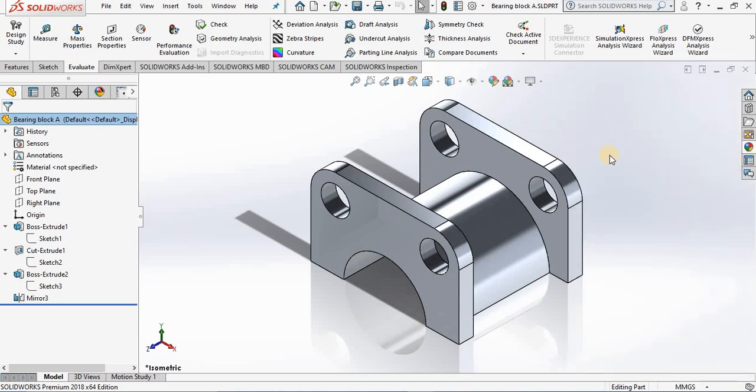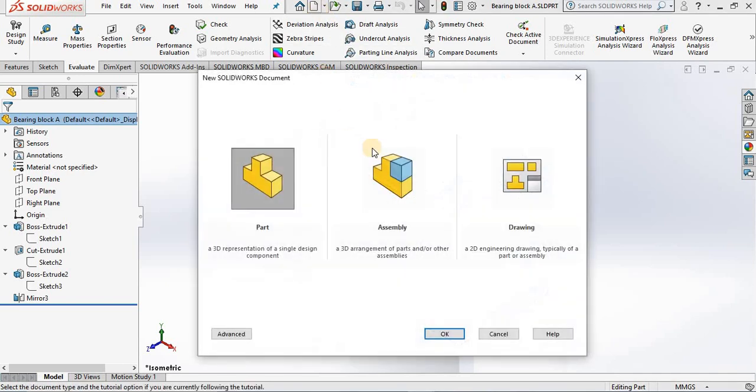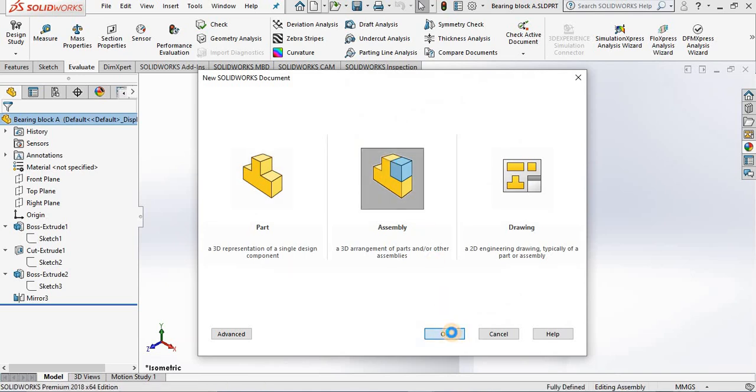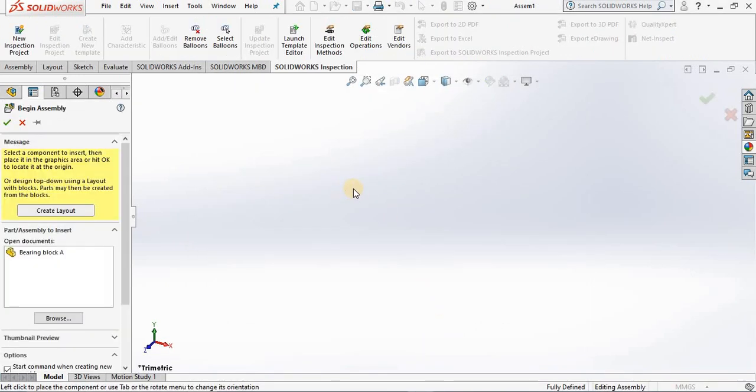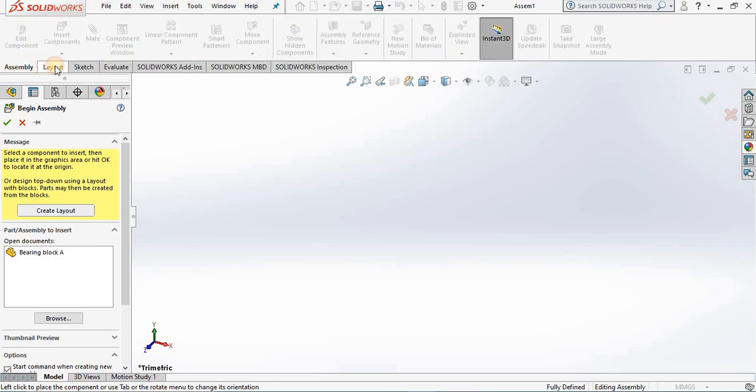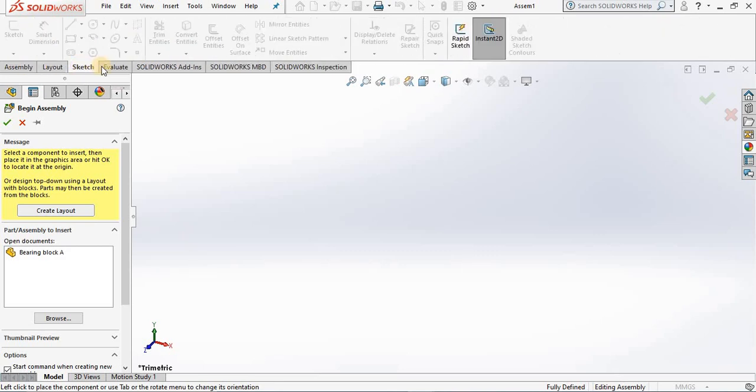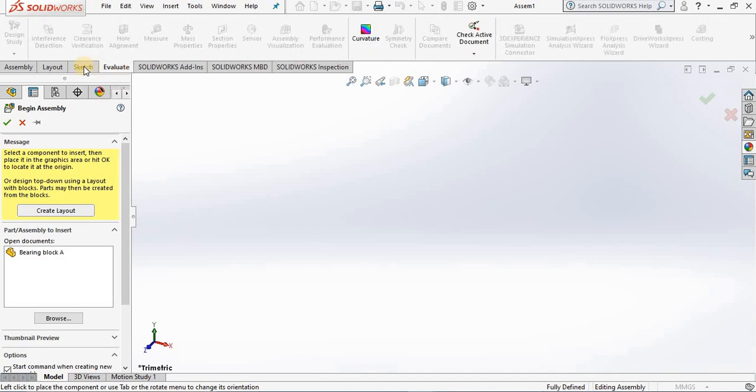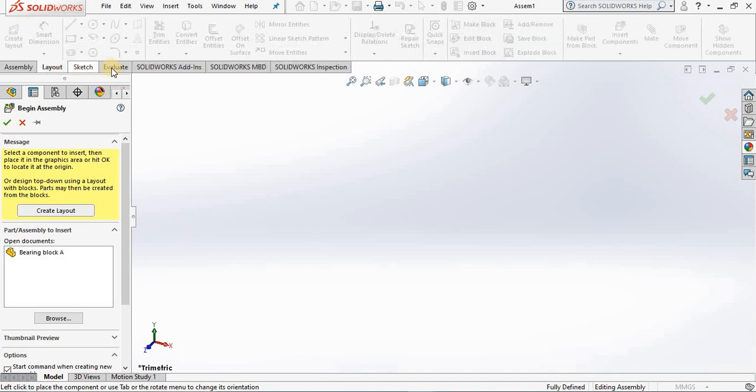Now if we go into the assembly environment, you will see that the user interface is very similar. What is different in the command manager - you will have different tabs, different ribbons, because we are in a different environment. So that gives you a good idea of the SOLIDWORKS 2018 user interface.